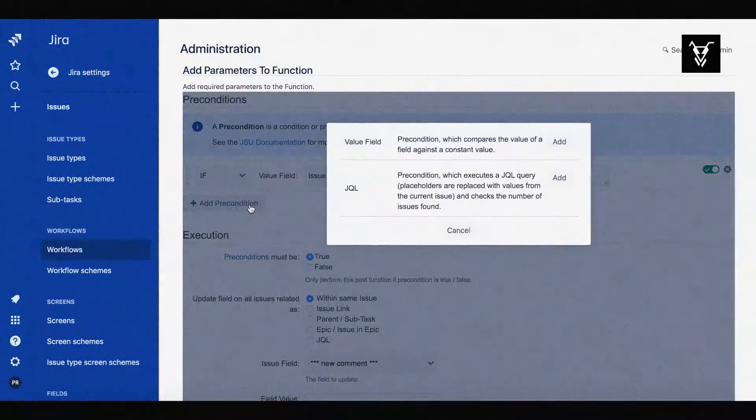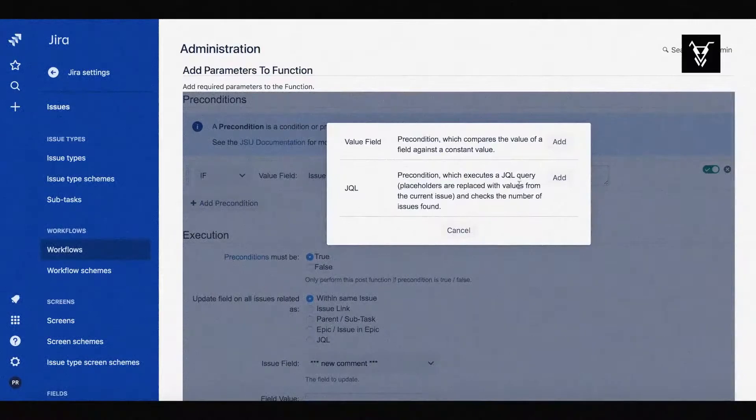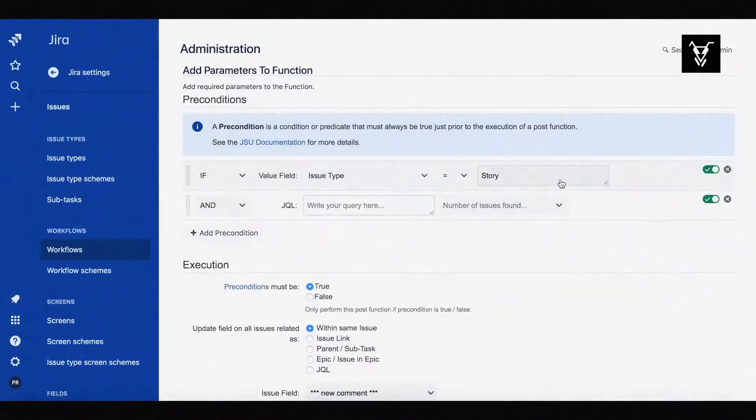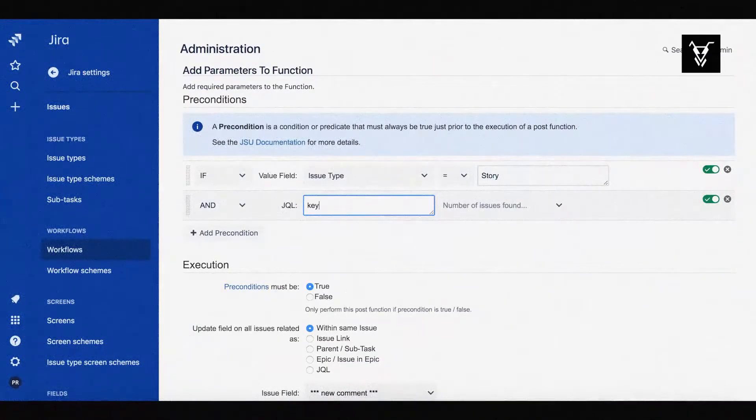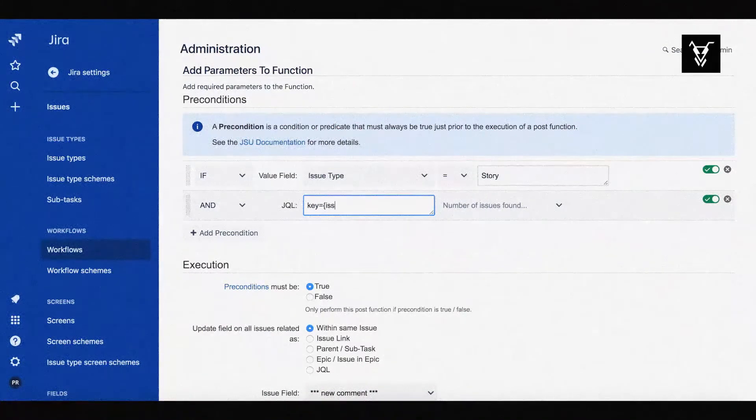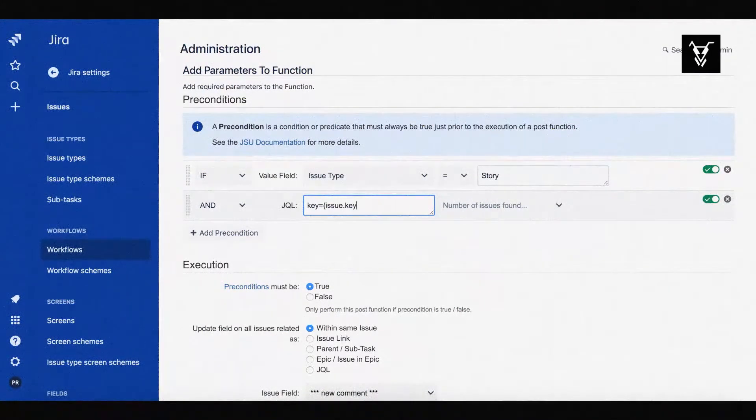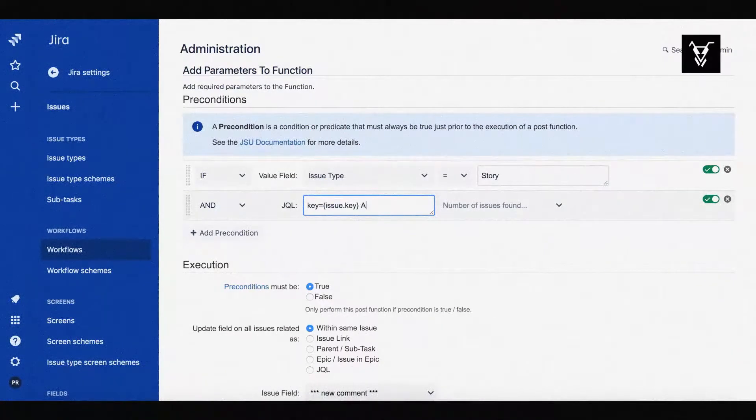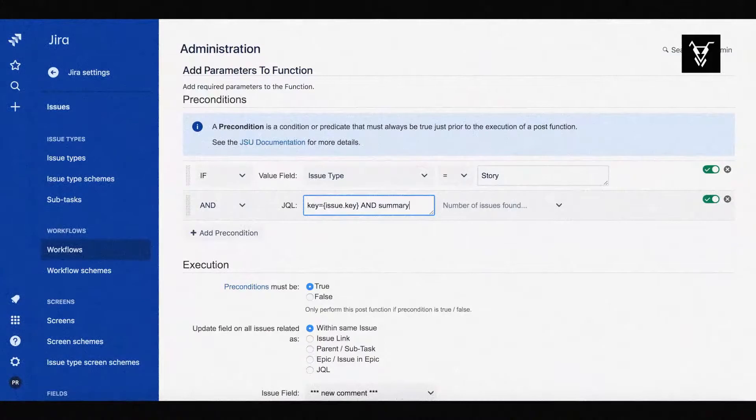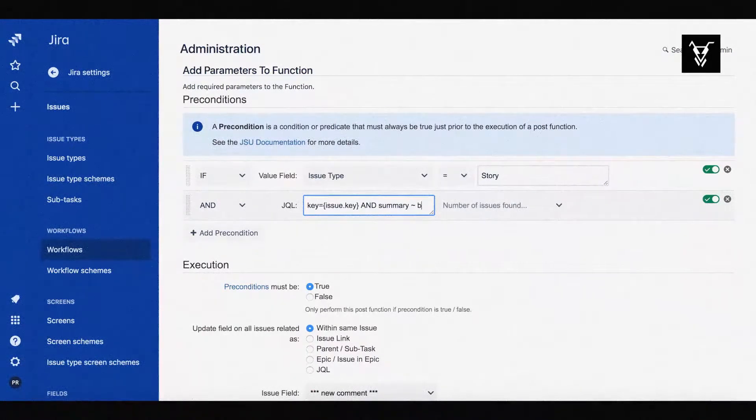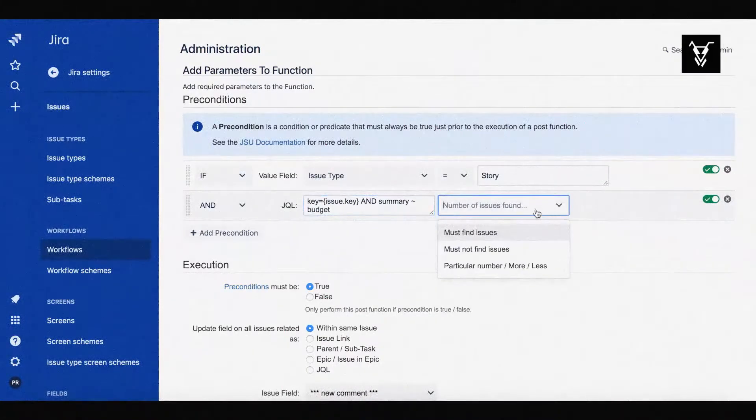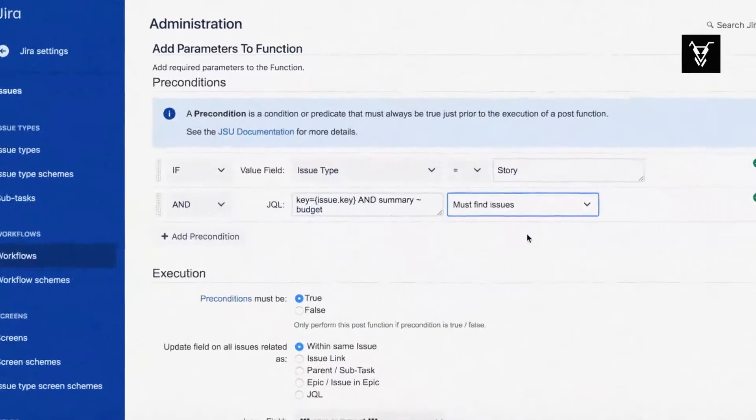Add a second precondition to operate in combination with the first. Here, we add a JQL query which targets the issues containing the word budget in our summary. Make sure to add key equals Issue.Key for current issue and select Must Find Issues.